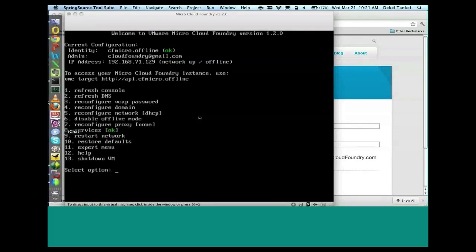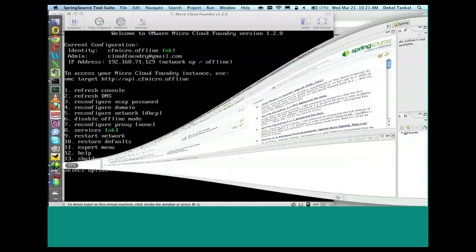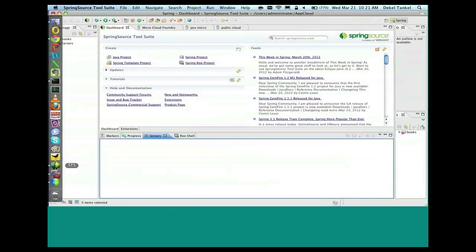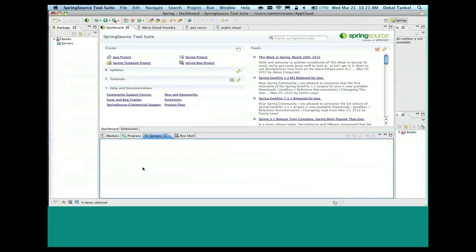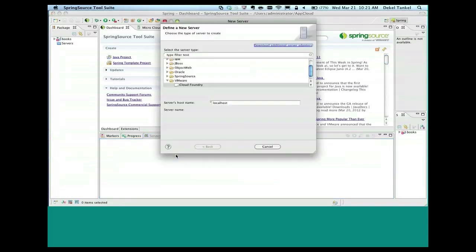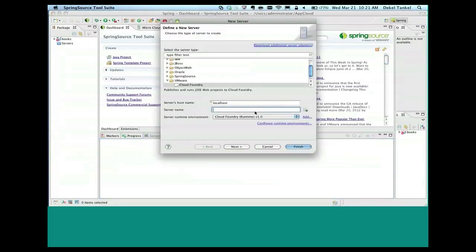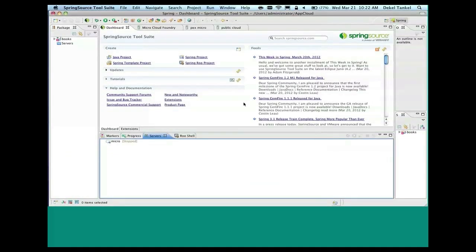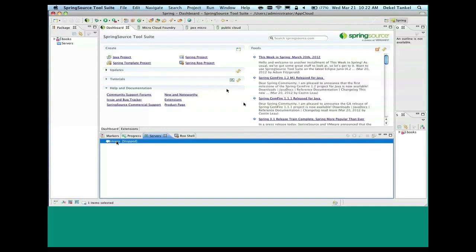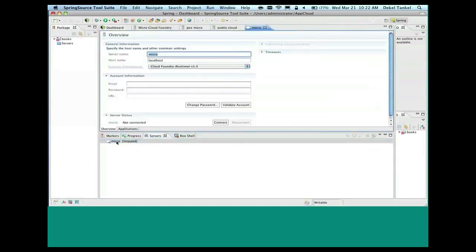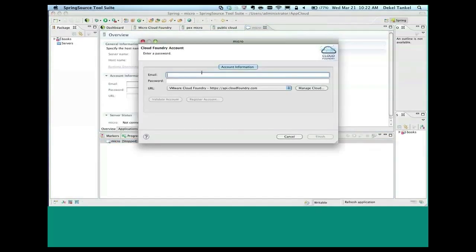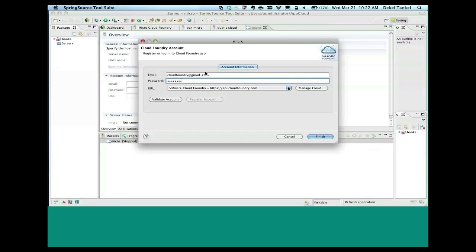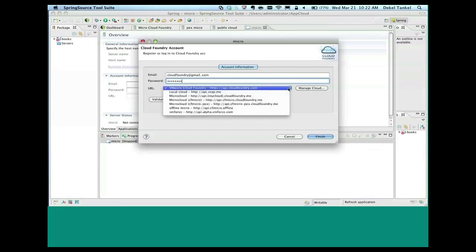So this is the first tool, the first developer tool for Cloud Foundry, the Spring Source tool suite. I'm going to deploy a simple bookstore app first on my microcloud. So I'm connecting to my microcloud. I'll do this very quickly because we're getting short on time. So I'll provide the same email that I've logged in with. This is my demo account.